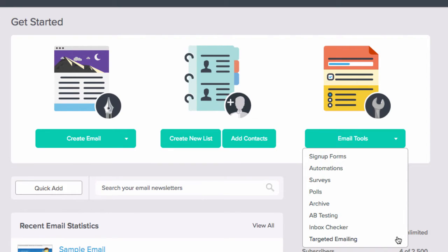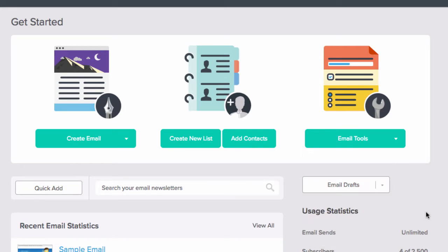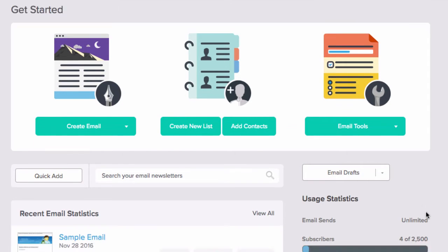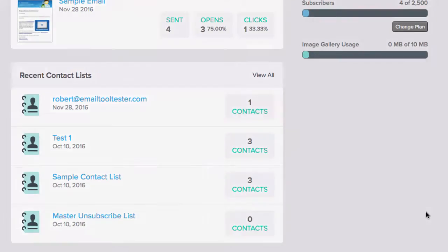Date-based campaigns may also be available, such as recurring emails for special dates or one-off reminders.